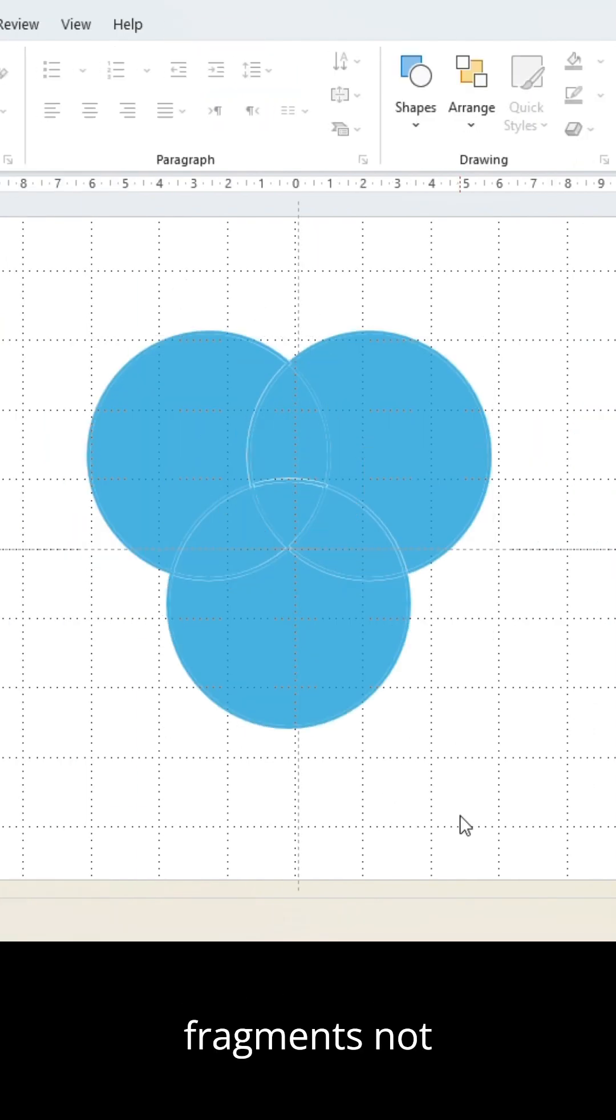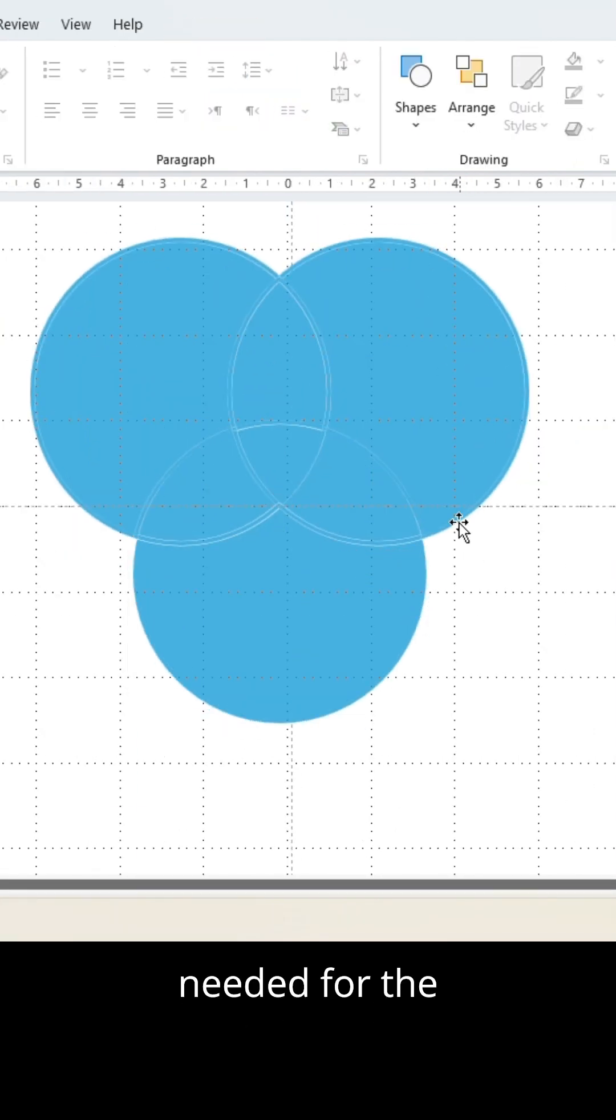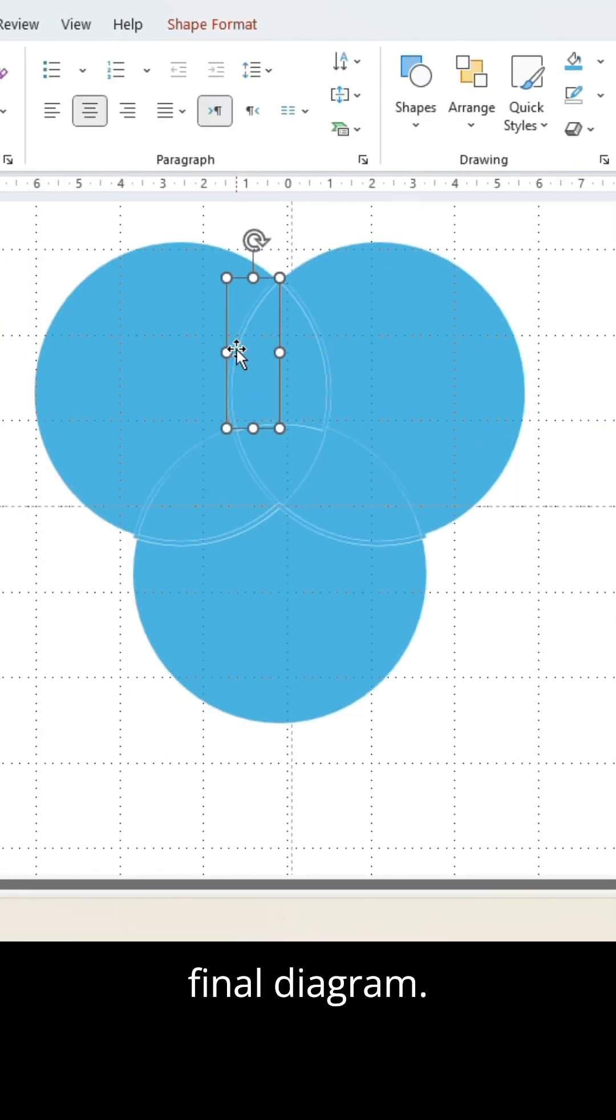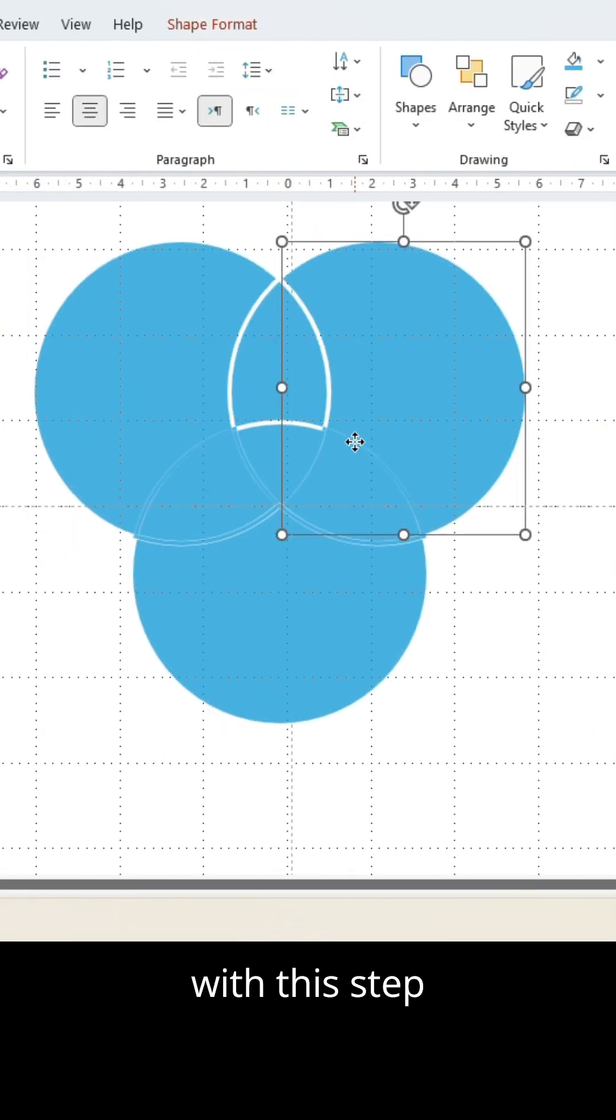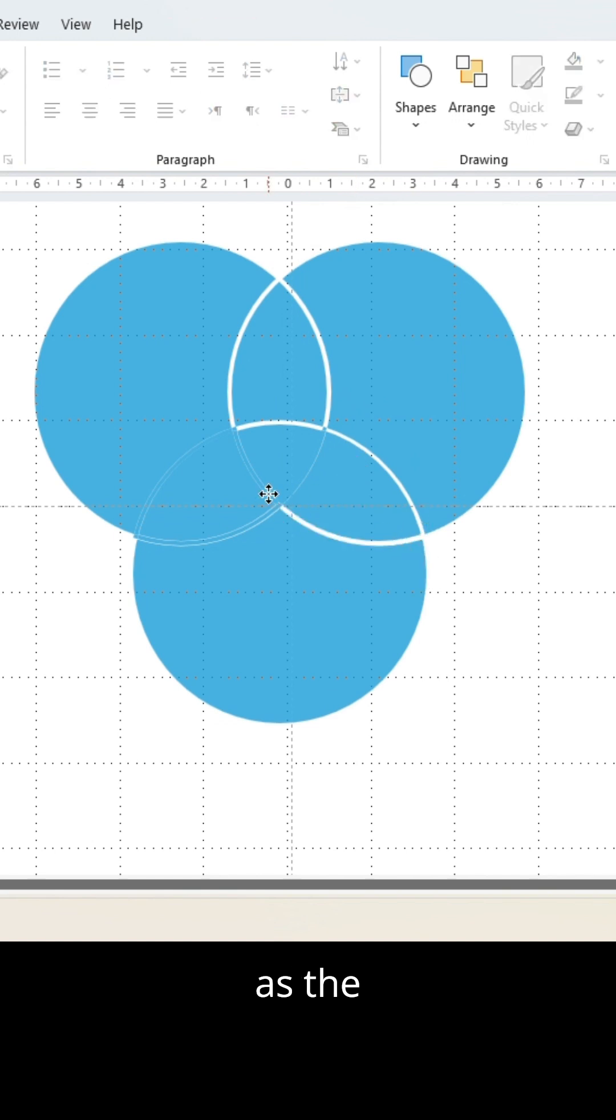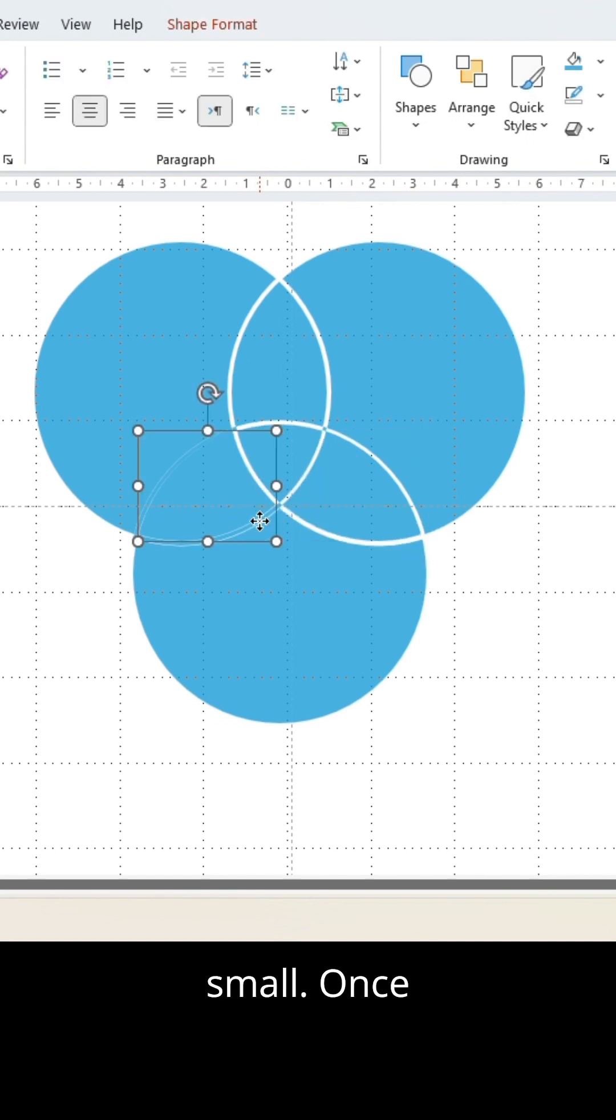Delete all fragments not needed for the final diagram. Take your time with this step as the elements are small.